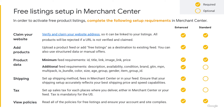Next, you'll want to set up your shipping services in Merchant Center or in your feed. Ensure that your shipping setup accurately reflects your best shipping price and speed capabilities. If you are in the United States, you'll need to set up tax information for each state where you deliver. This can be set up in either Merchant Center or in your feed.